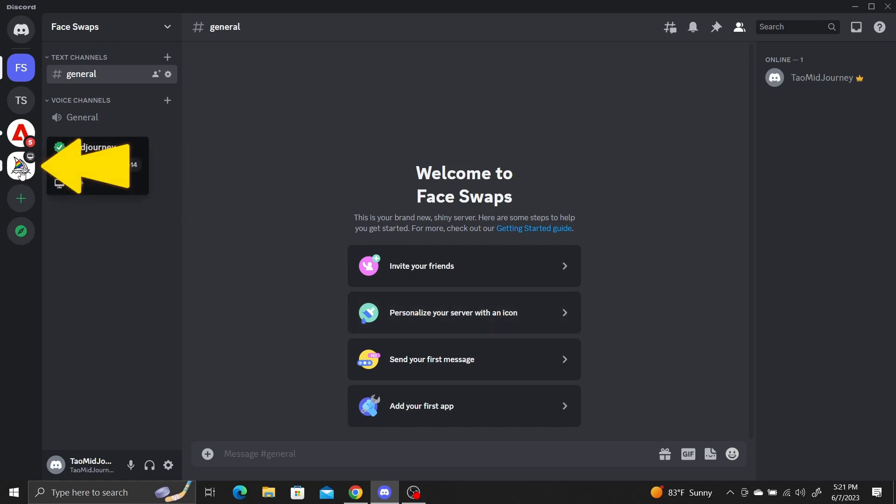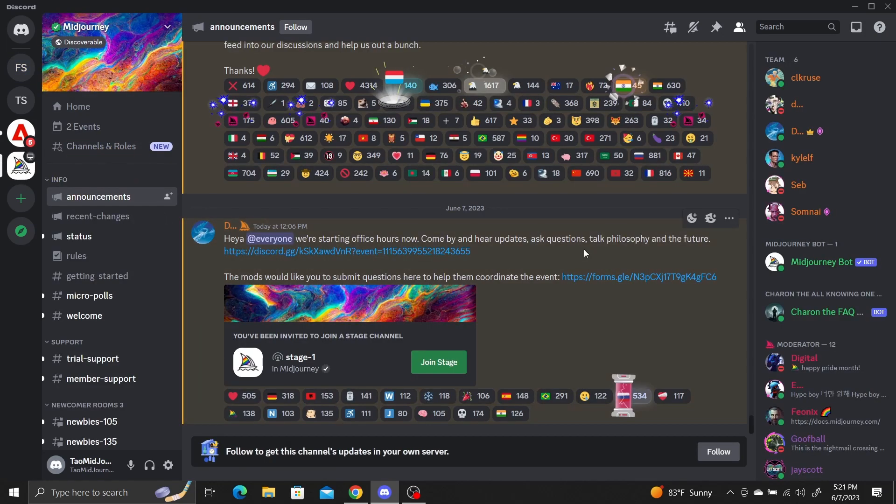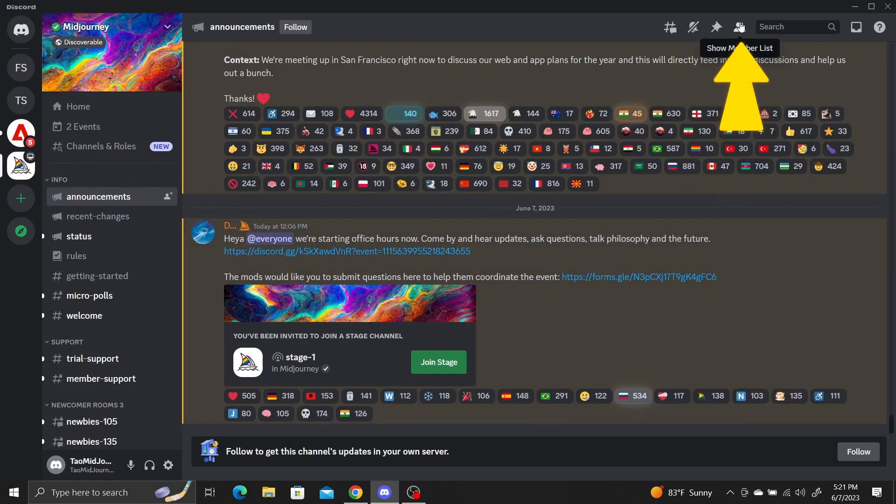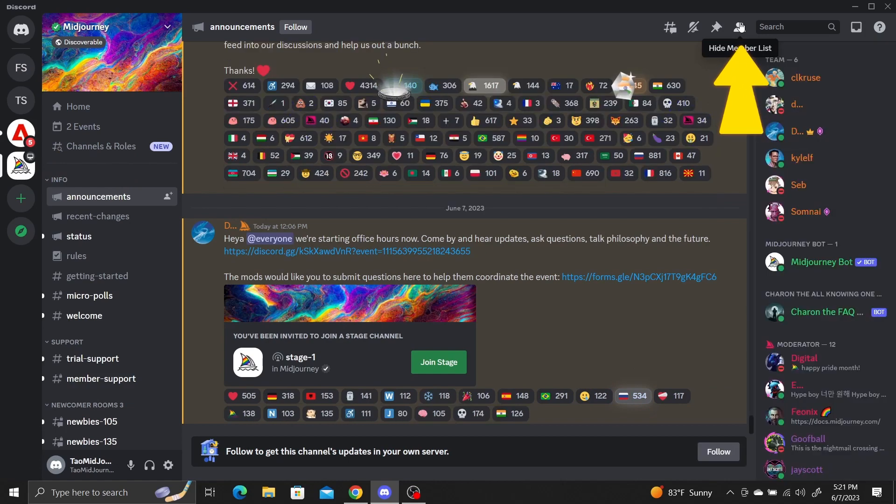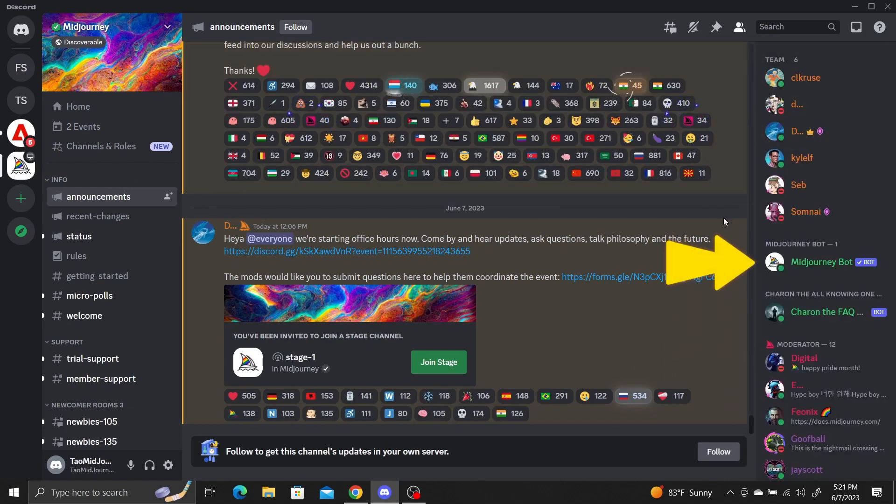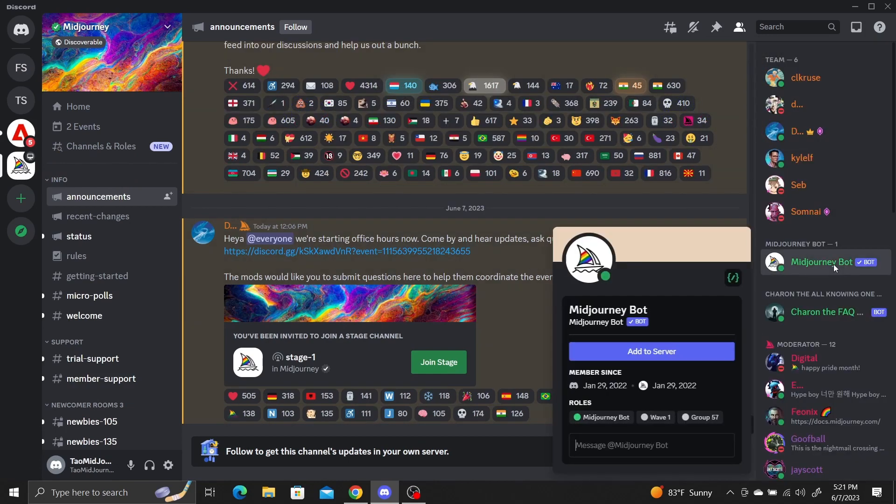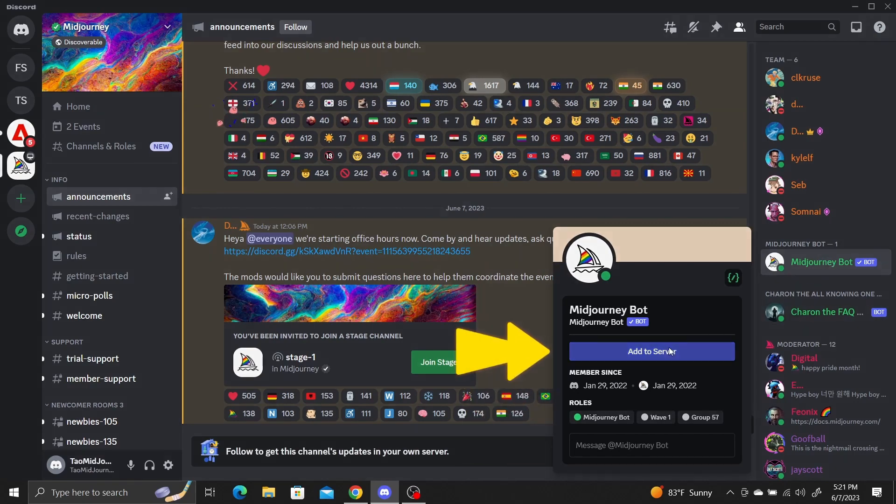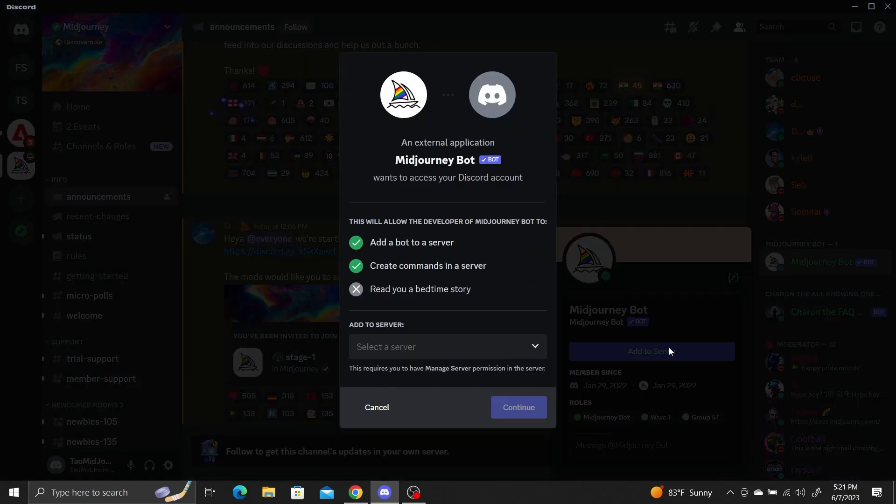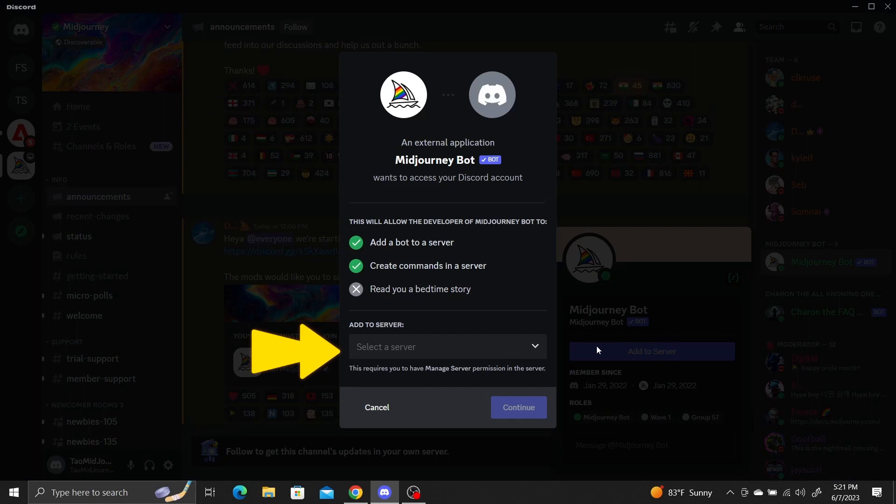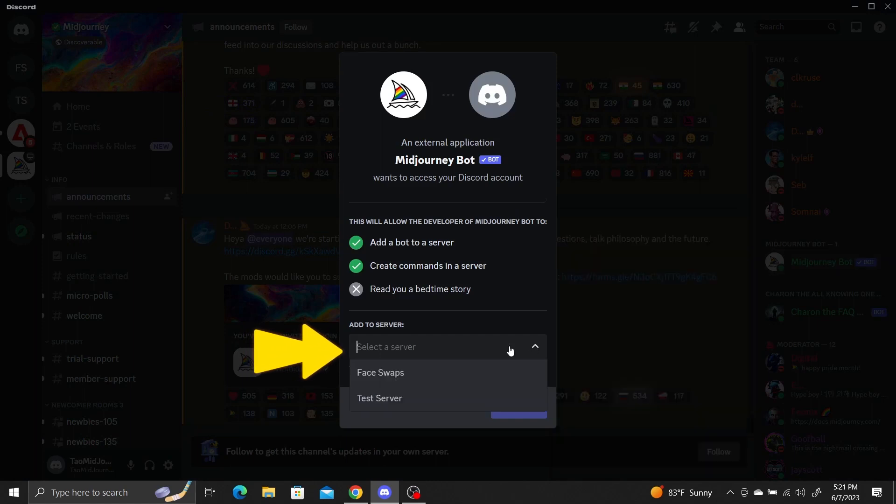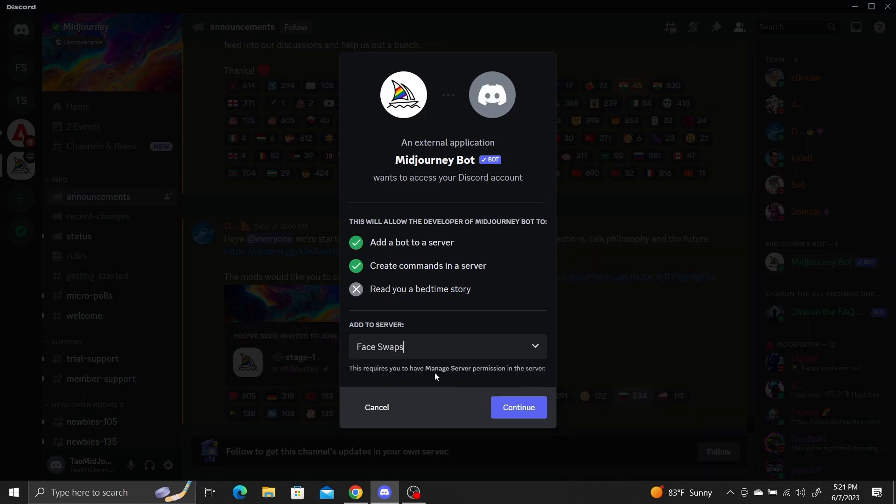Navigate to the Midjourney server. Click on the Show Member list. Select Midjourney bot and click Add to Server. Choose a server you just created from the Add to Server drop down menu. Continue.